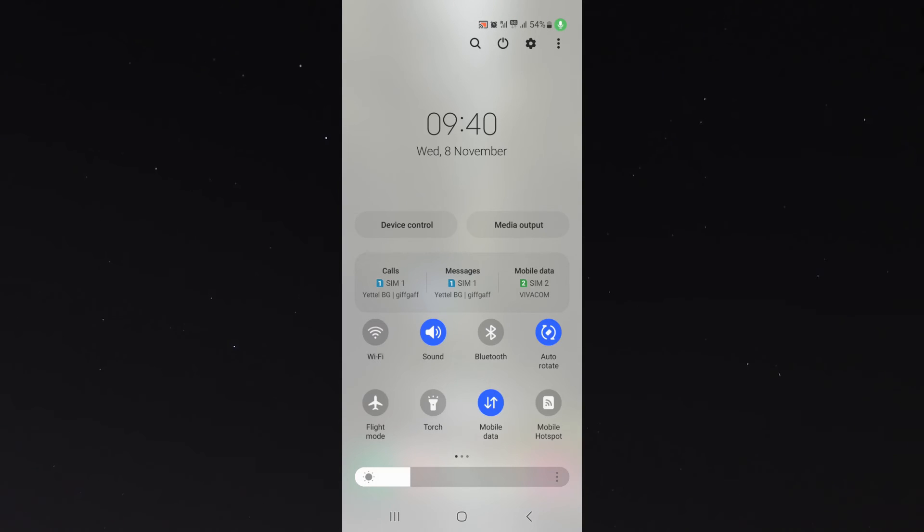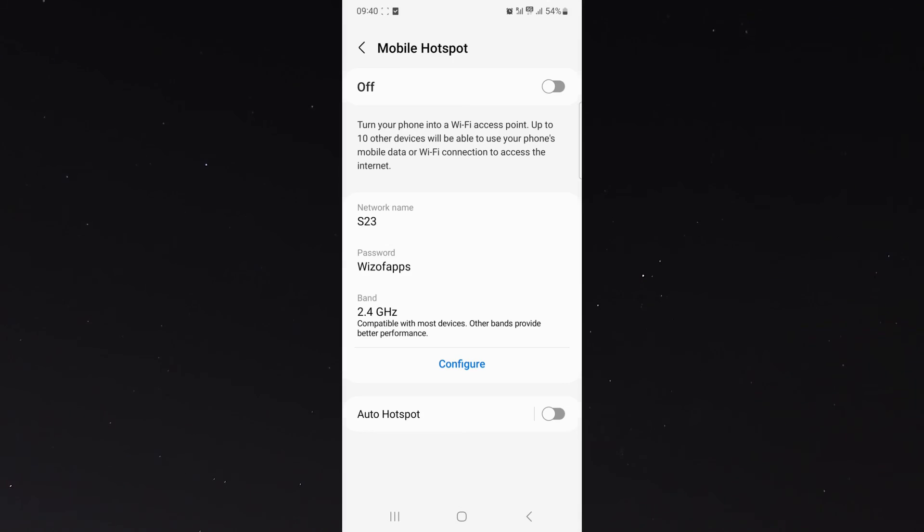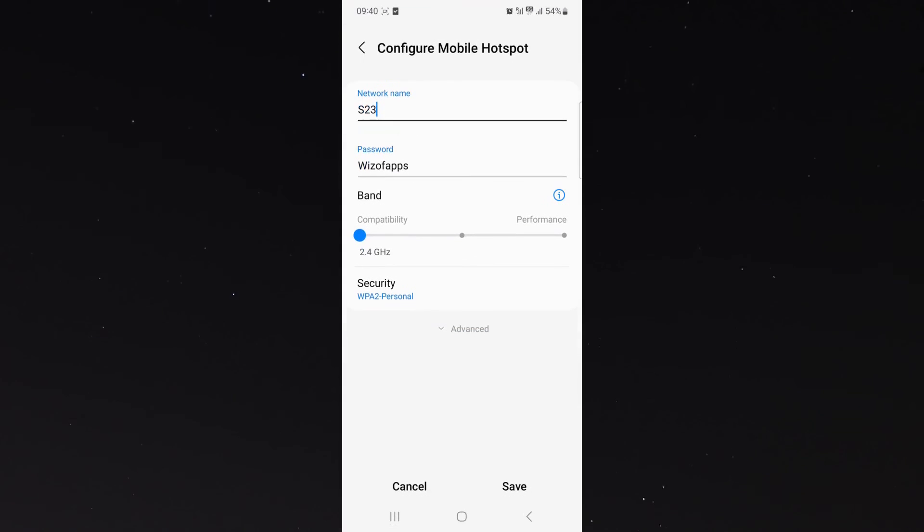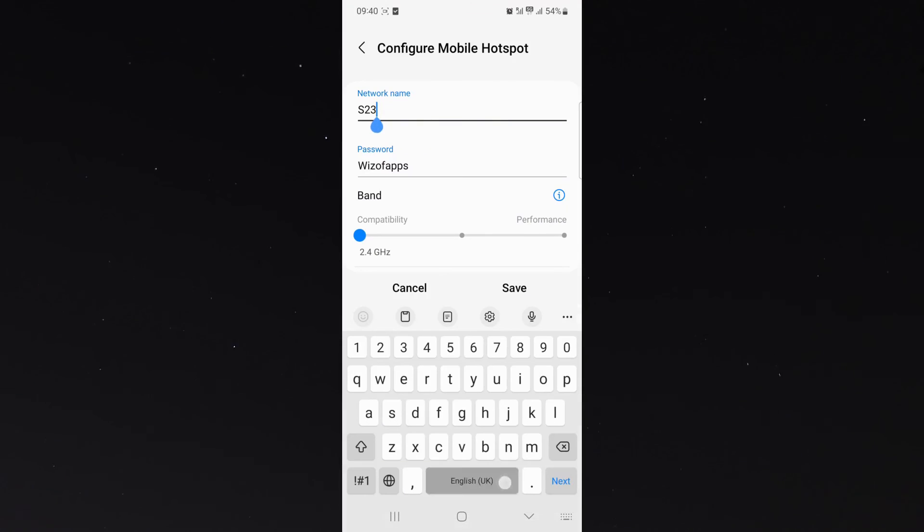Now, since I've already got it, all I need to do is simply, instead of tapping it, I'll just hold it. And this will automatically prompt me to the mobile hotspot settings. All I need to do is click on configure and then change the name to whatever I want.